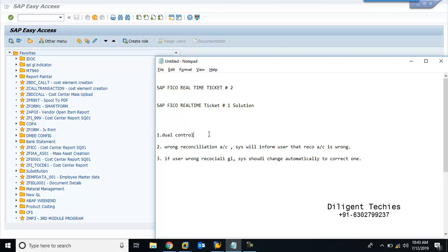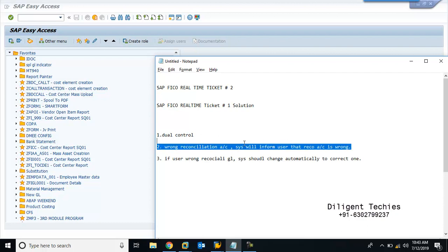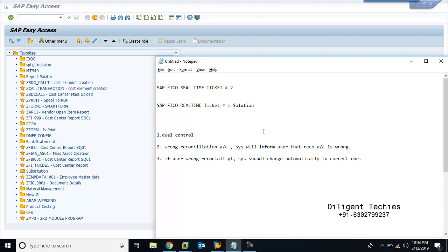Now, the other possible way — this is what my issue is based on. When entering the wrong reconciliation GL while creating the Vendor Master, if the user makes a mistake based on the vendor group — we have local vendor group, foreign vendor group, FI vendors — if you have different reconciliation accounts and the user enters the wrong reconciliation GL, then we want to throw an error message informing the user: the GL entered by you is not correct, please use the correct GL with reference to this vendor group.